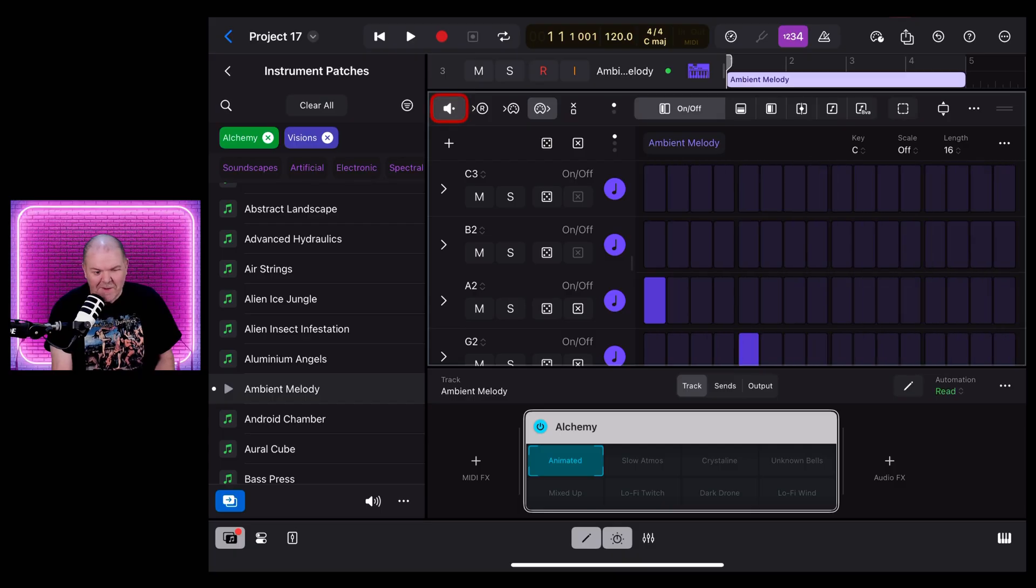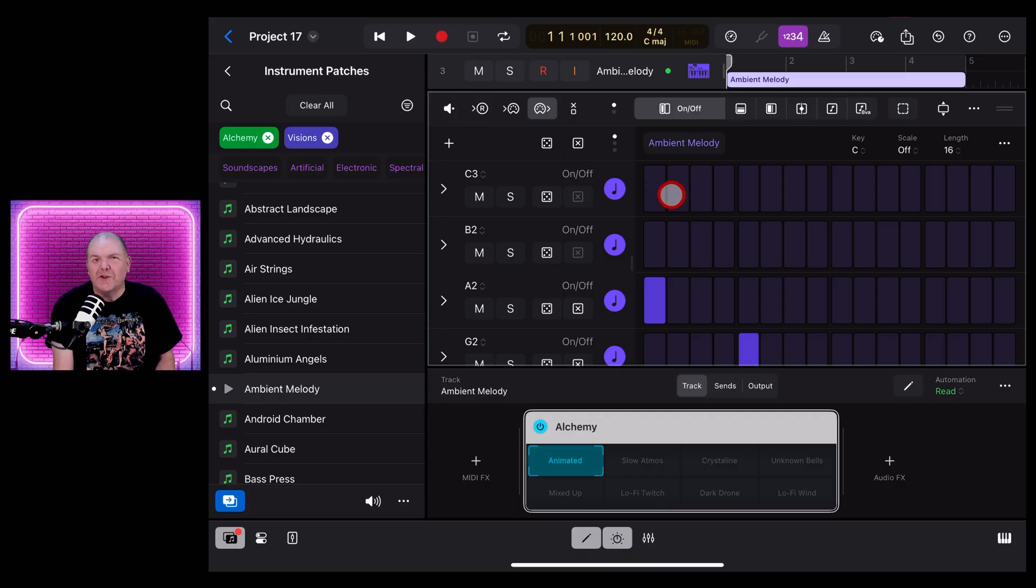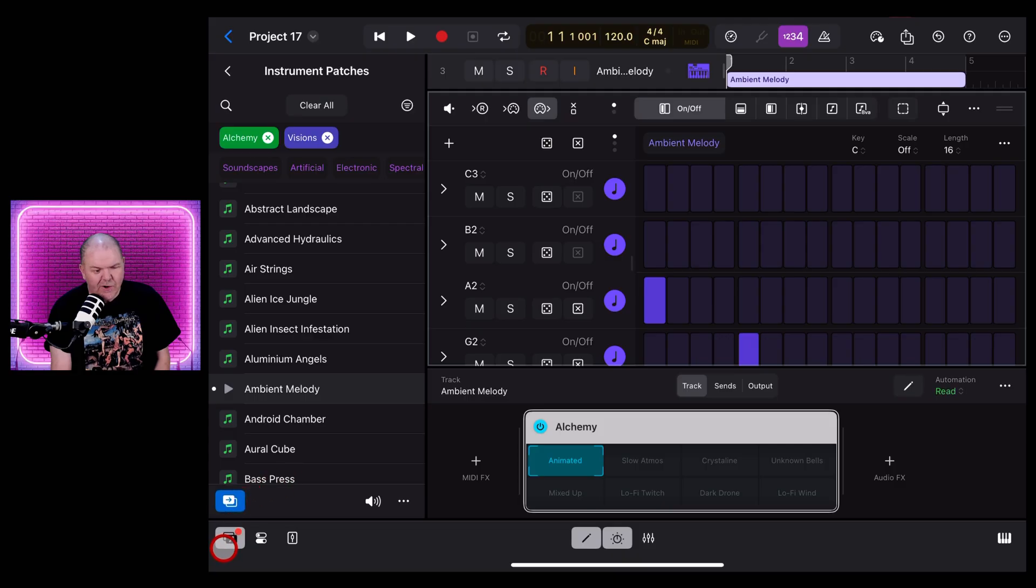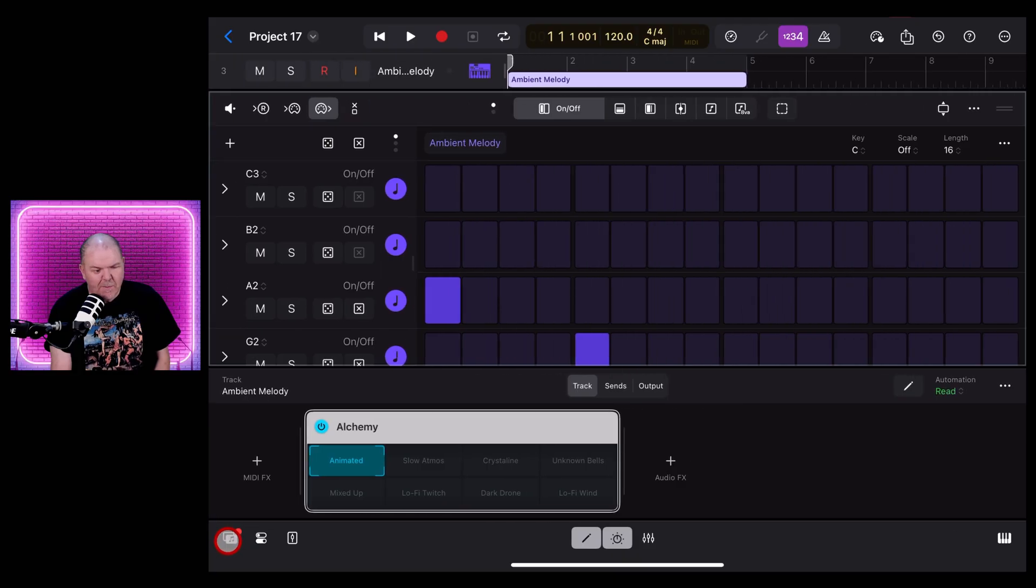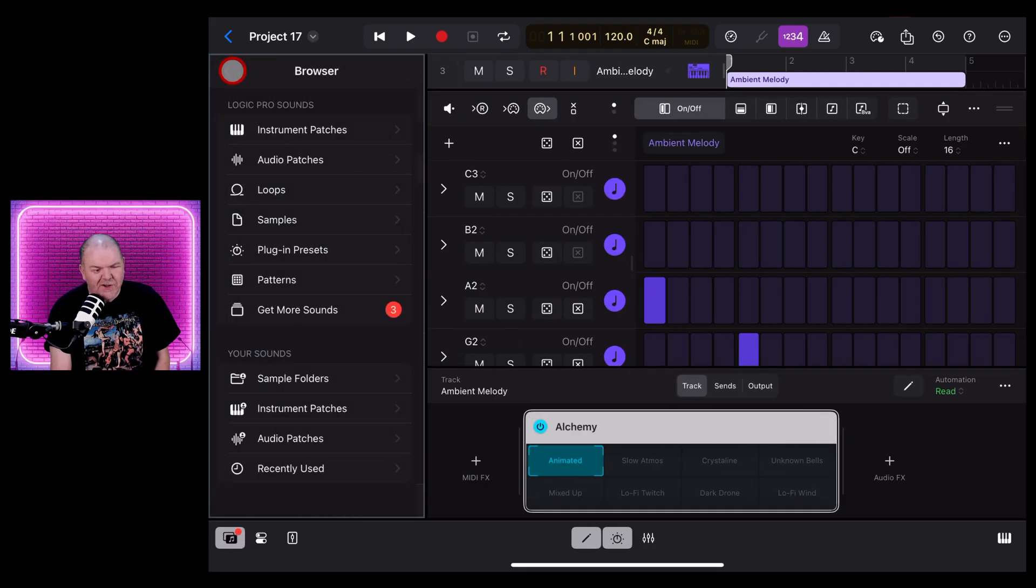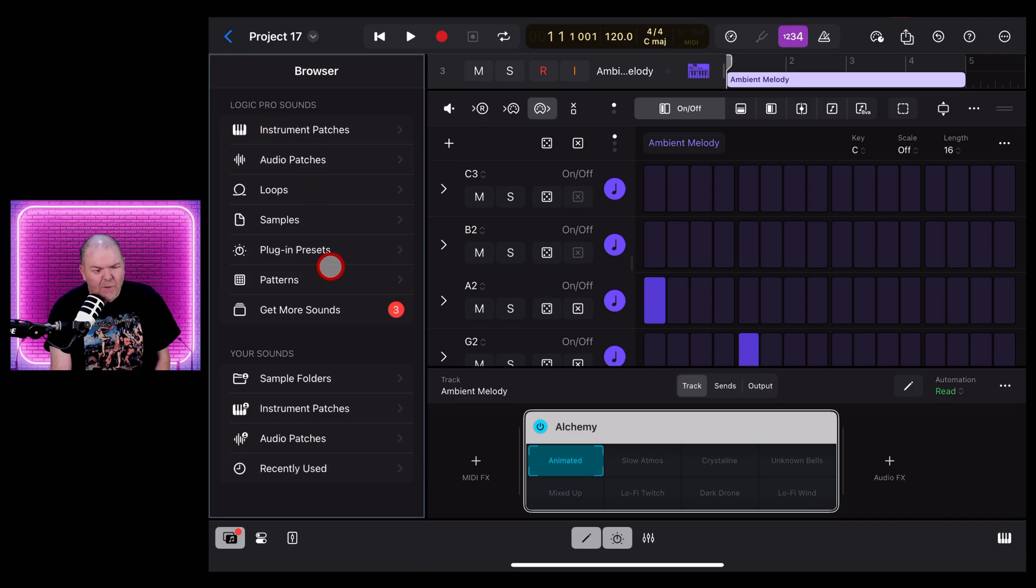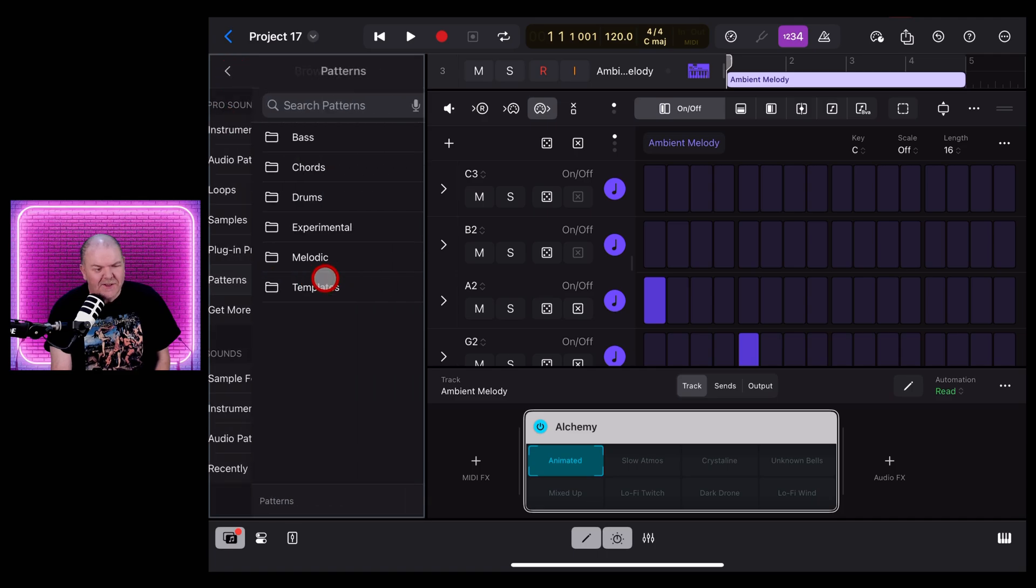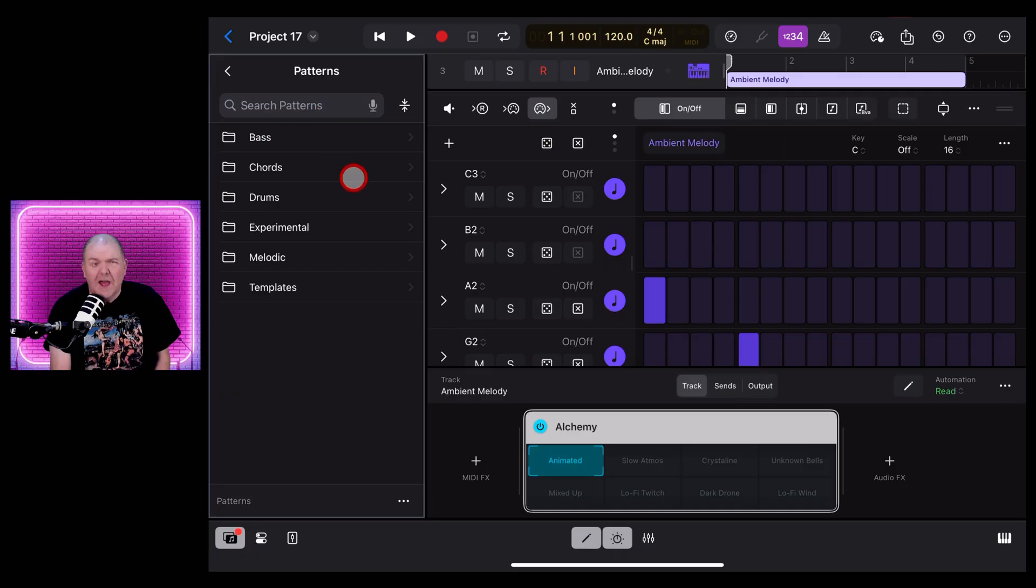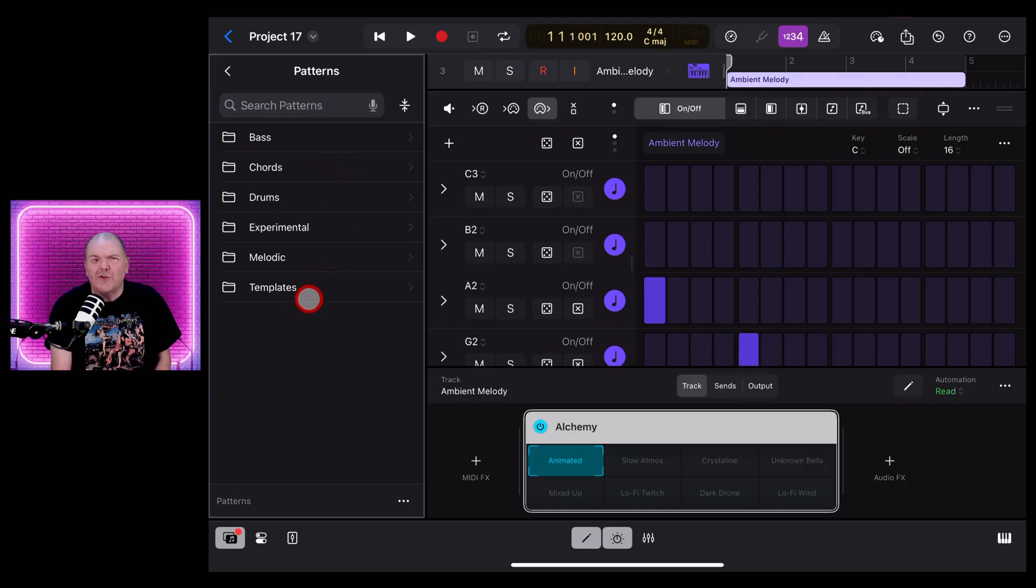I mean that might be kind of cool, but what we also have is presets for patterns. To get to those, over here in your browser, if it's not open, tap in the bottom left corner. And then go back from Instrument Patches and this time we want to go to Patterns. And you'll see here we've got a bunch of patterns here. You can search them as well.